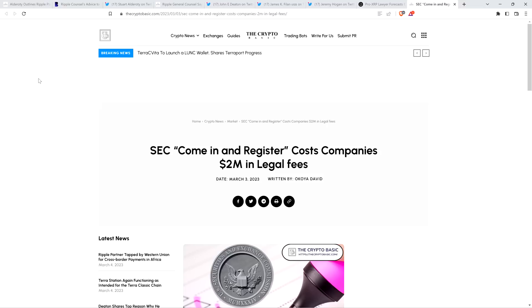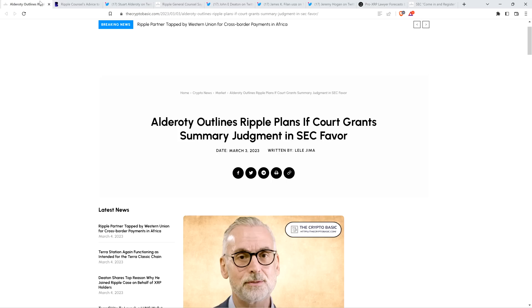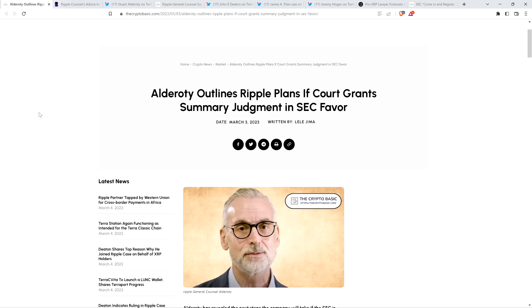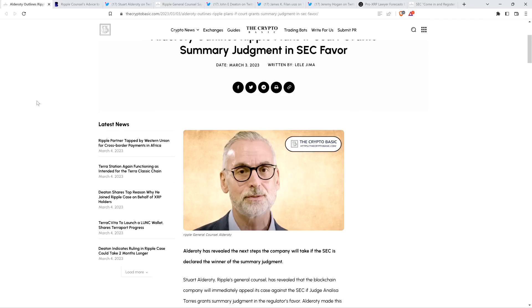But before going further, I do want to be clear, I do not have a legal or financial background of any kind. I am not offering legal or financial advice. And you definitely should not buy or sell anything because of anything I say or write. I'm just an enthusiast who enjoys making YouTube videos about crypto-related topics as a hobby and just for fun.